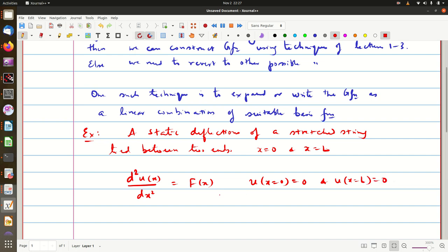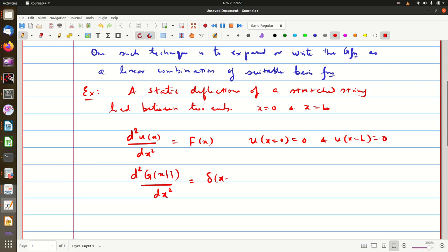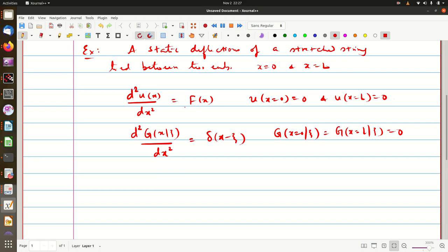Therefore, the displacement will be 0 at these two ends. To construct the Green's function, it must satisfy d²G(x,ξ)/dx² = δ(x−ξ), with boundary conditions G(0,ξ) = 0 and G(L,ξ) = 0. If the homogeneous equation has a solution, we know how to get the answer. But assuming it does not happen, the question is what alternative technique can be used to obtain the Green's function.